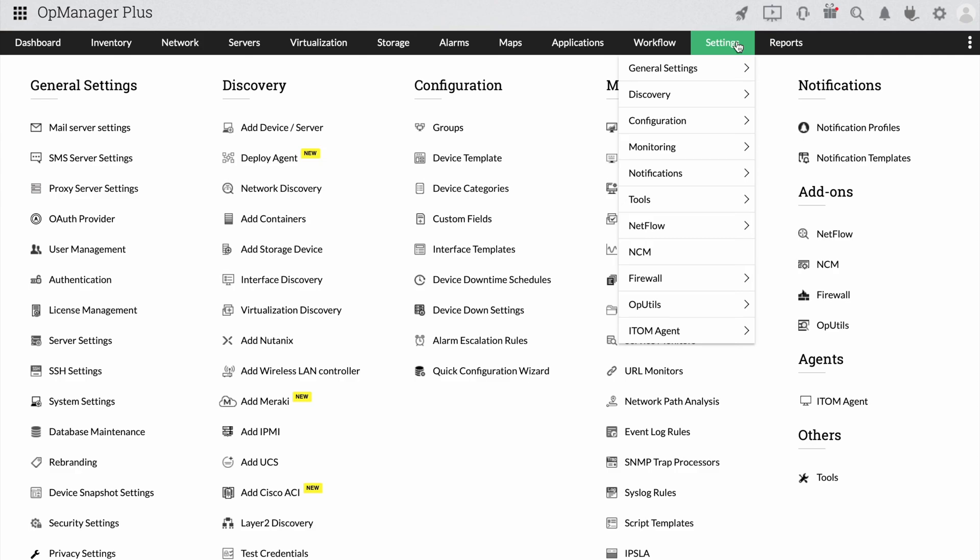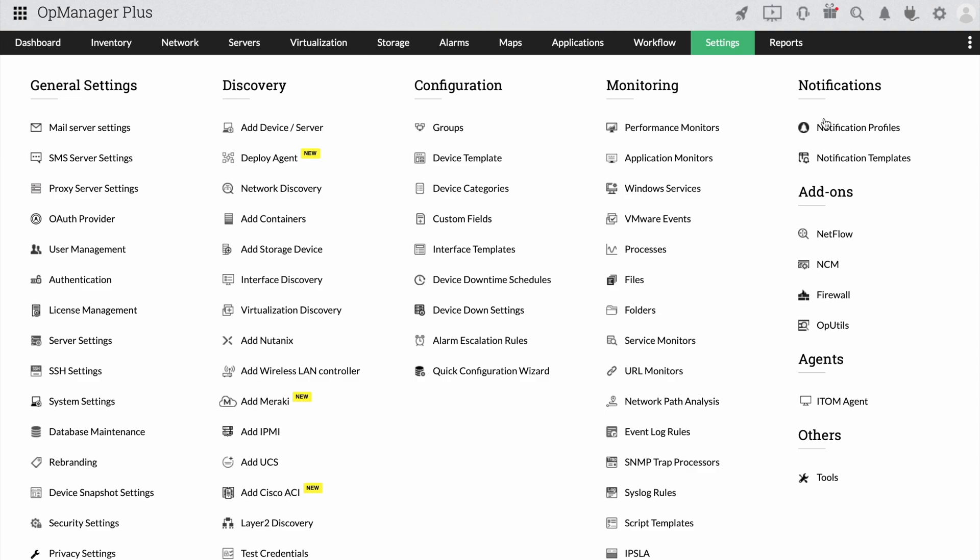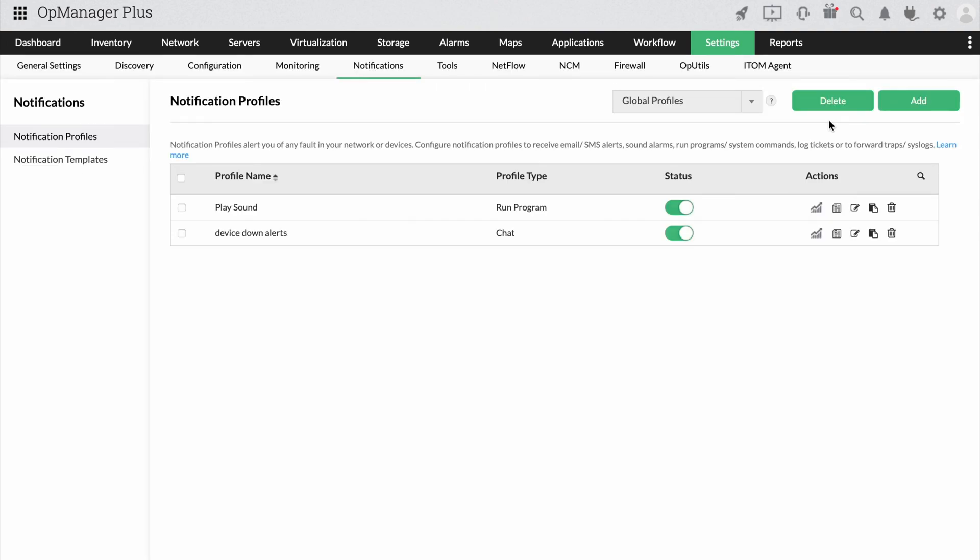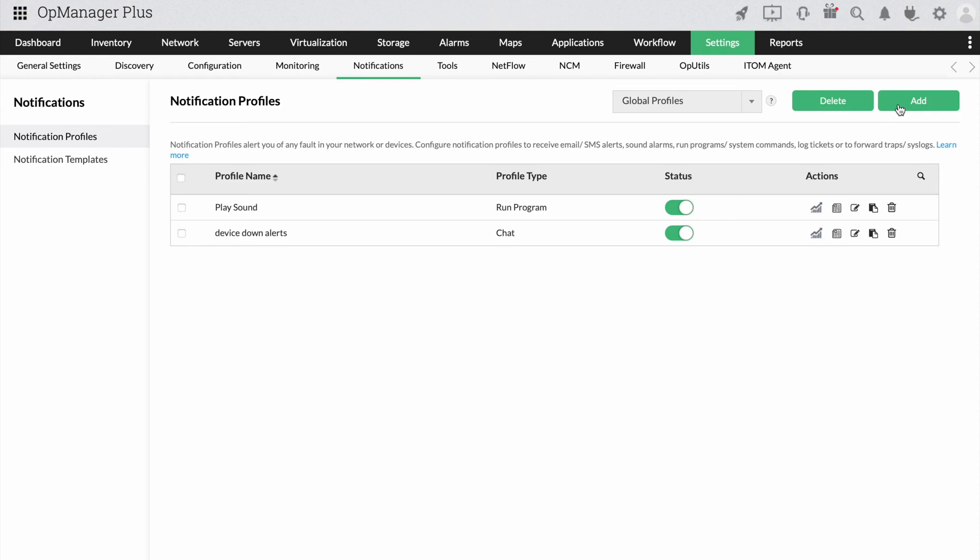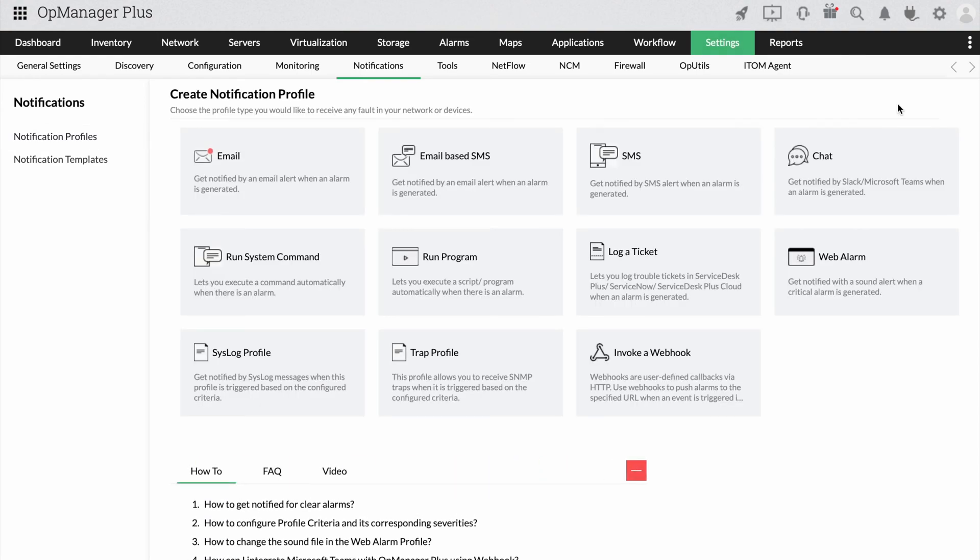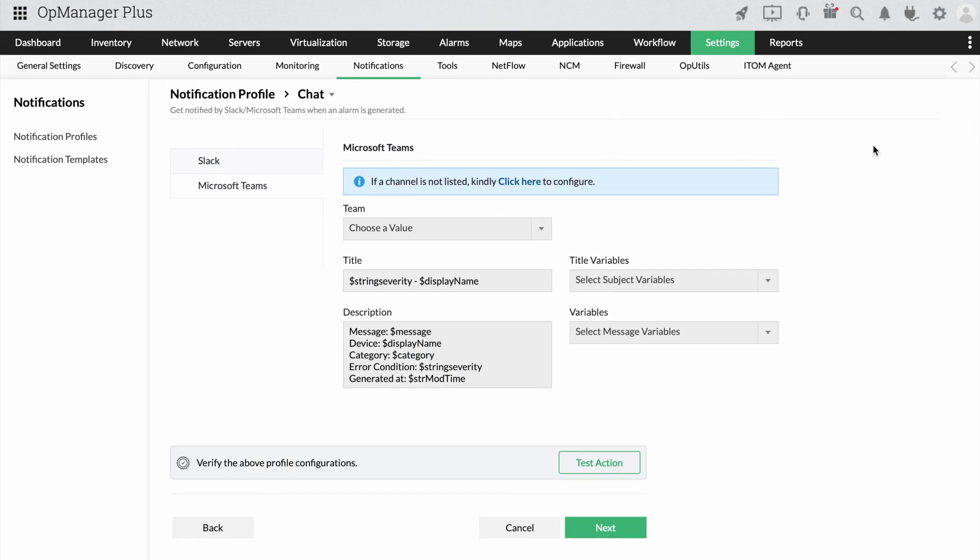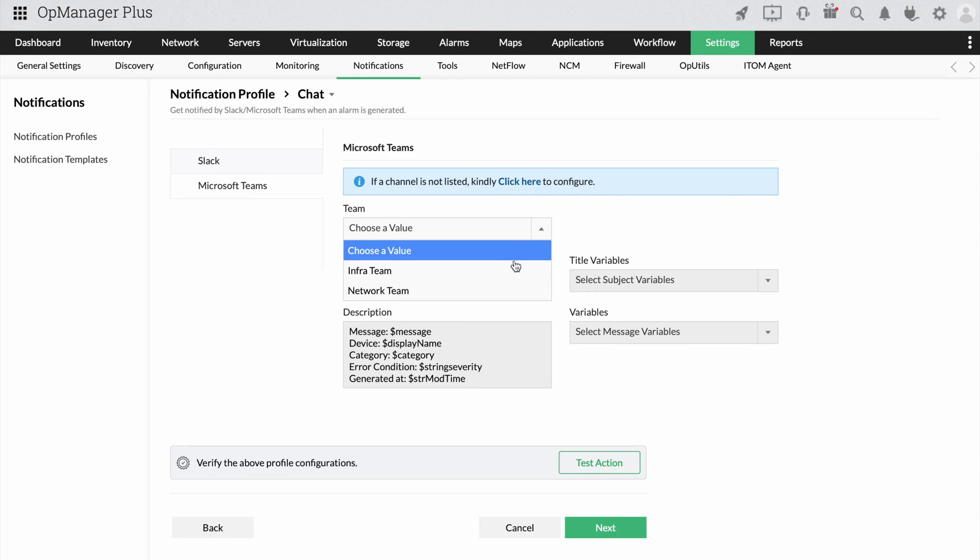Click on Settings and under Notification, click on Notification Profiles. Click Add. Now click on Chat and after choosing MS Teams, now choose the team and the channel you want to receive the alerts from.